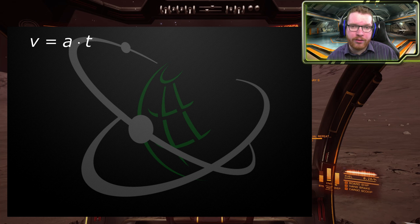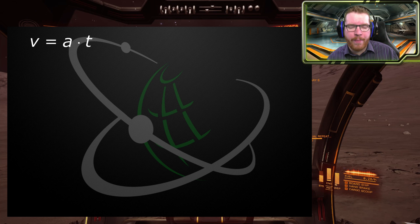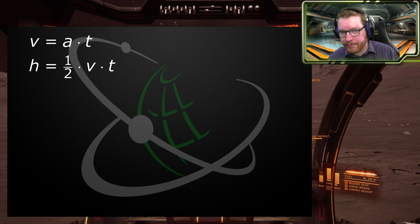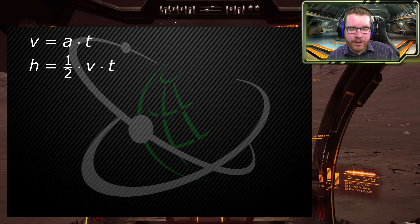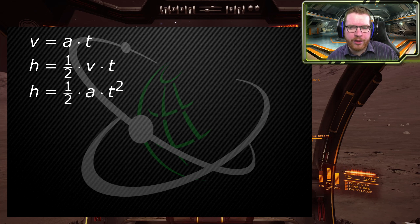The velocity is equal to the acceleration multiplied by the time — a very simple linear equation for how the SRV is moving. If you want to calculate the area under that line — the small triangle — we can use the equation for a triangle: the distance we will travel is equal to half the velocity multiplied by time. Substituting our velocity equation in, we get that the total height equals half the acceleration multiplied by the time squared.